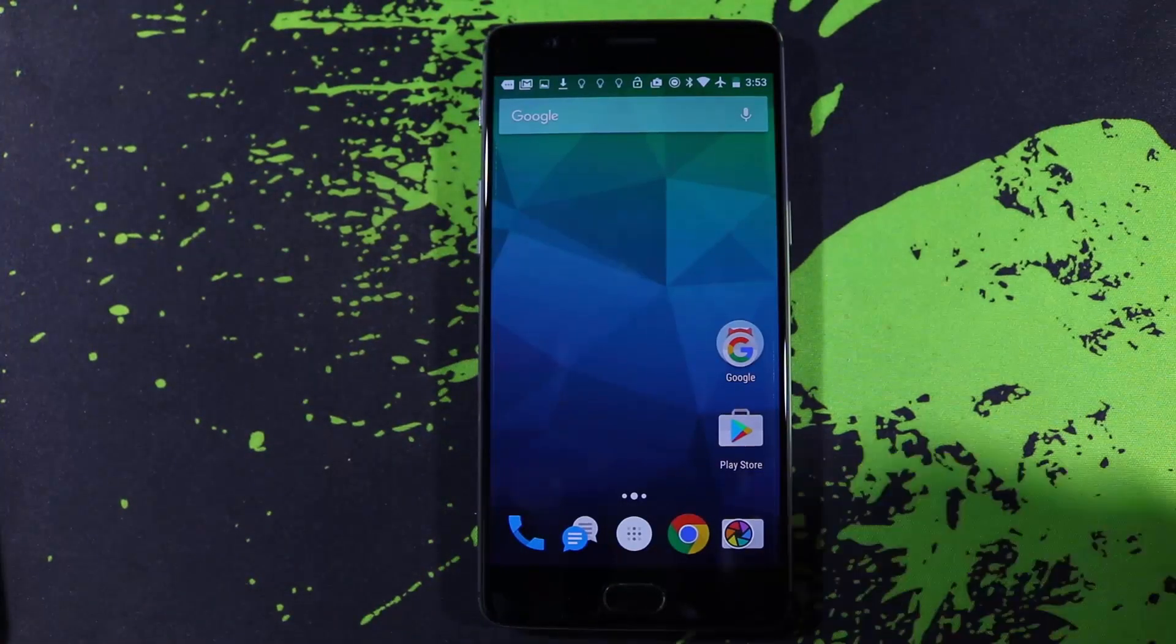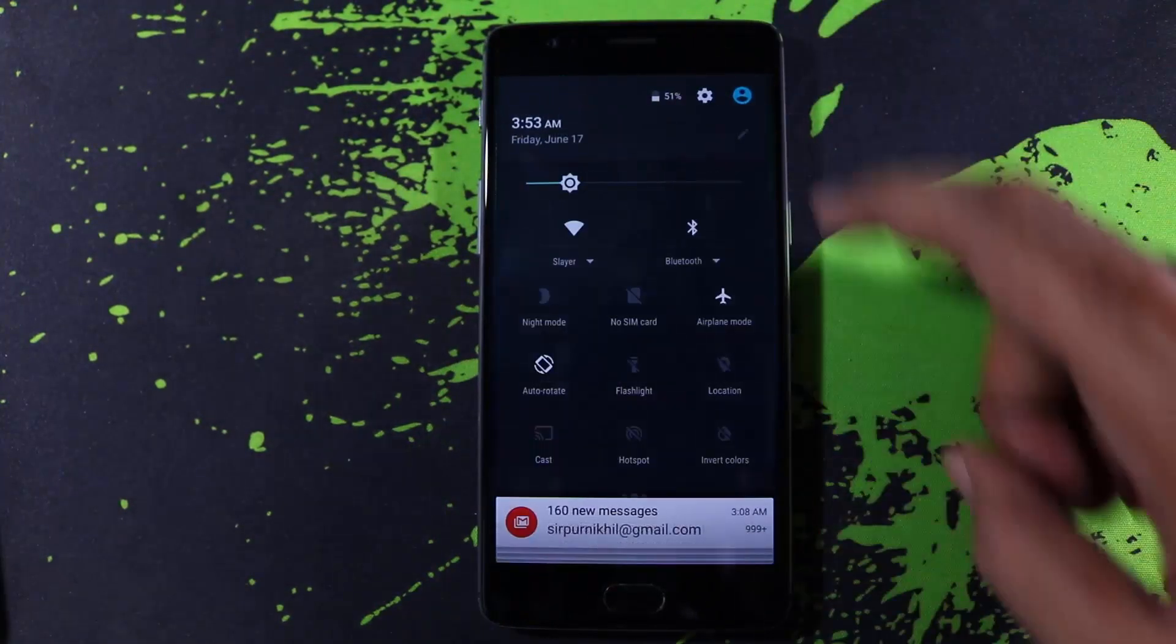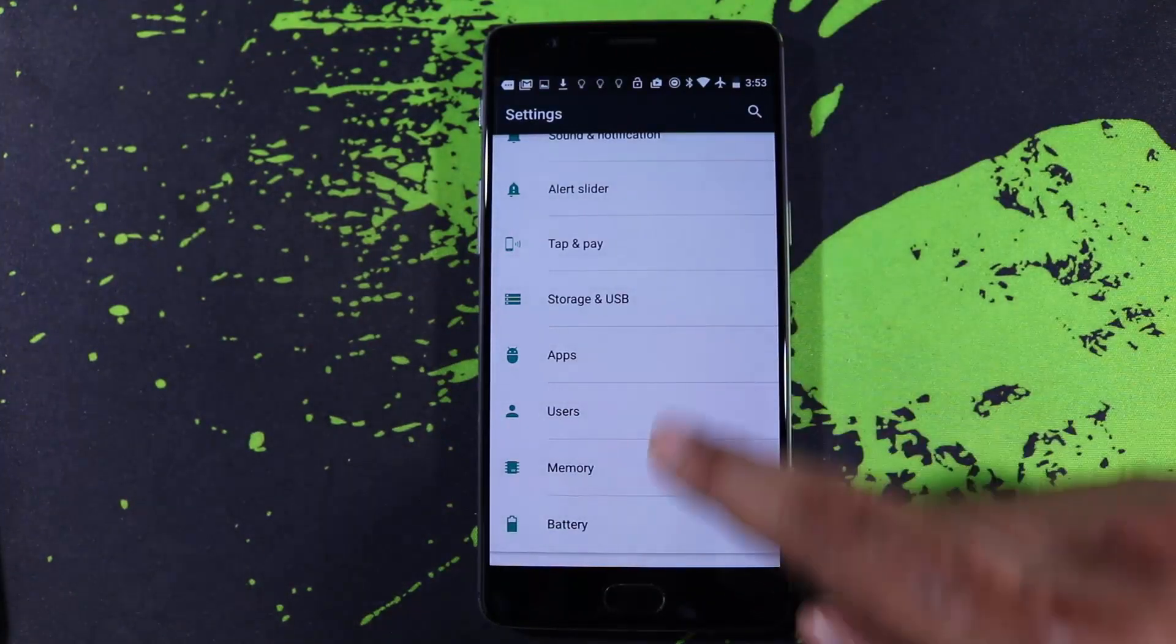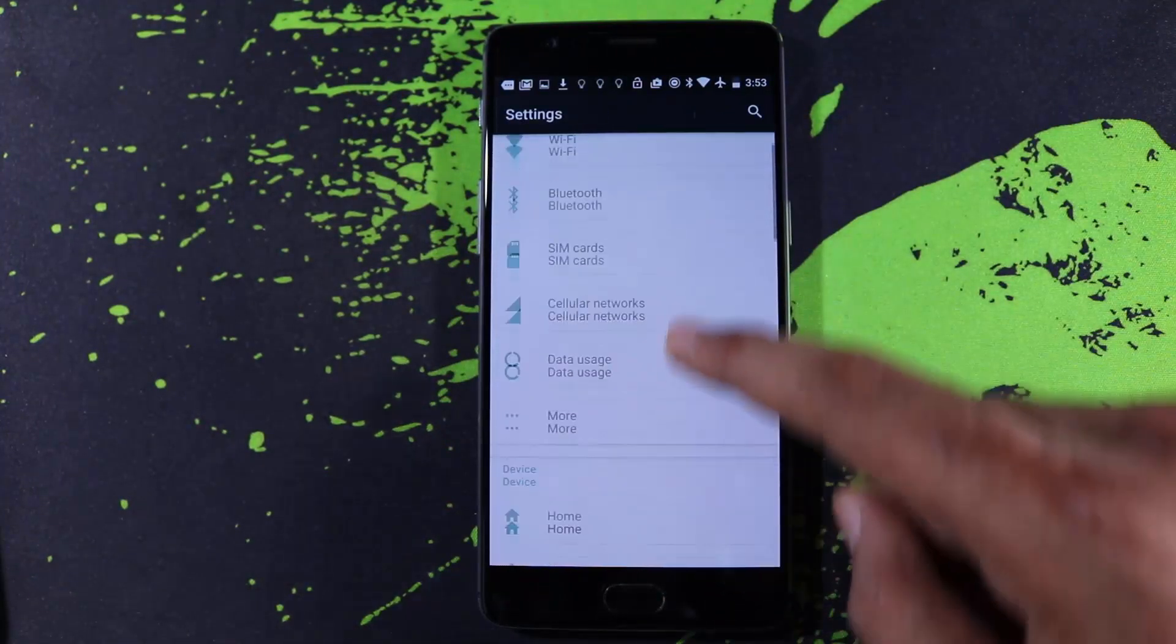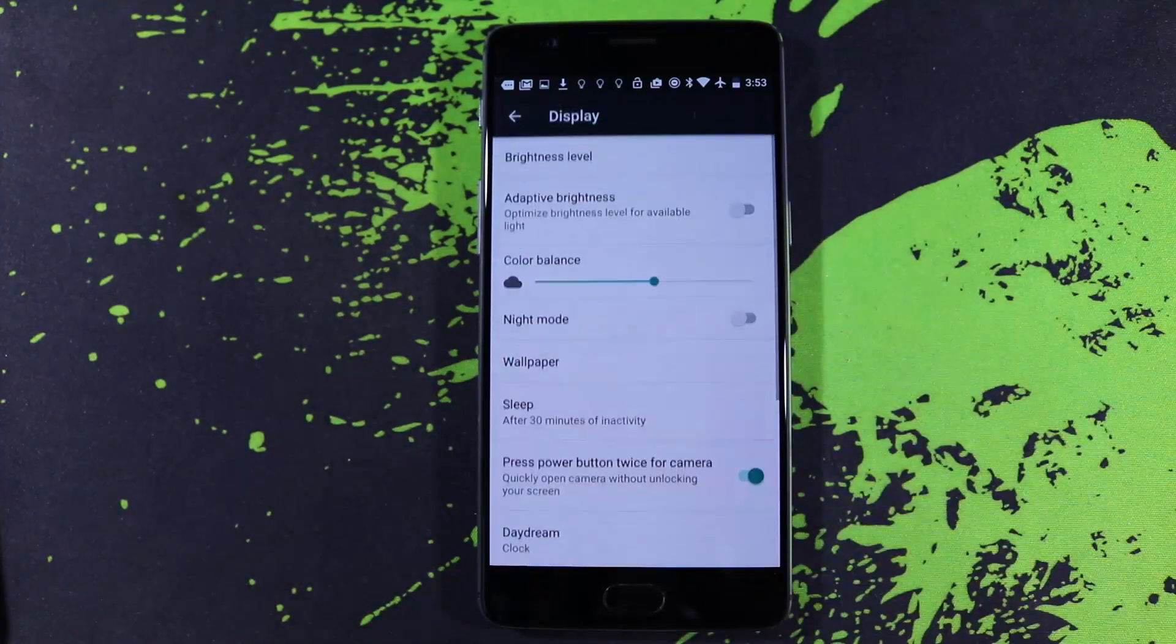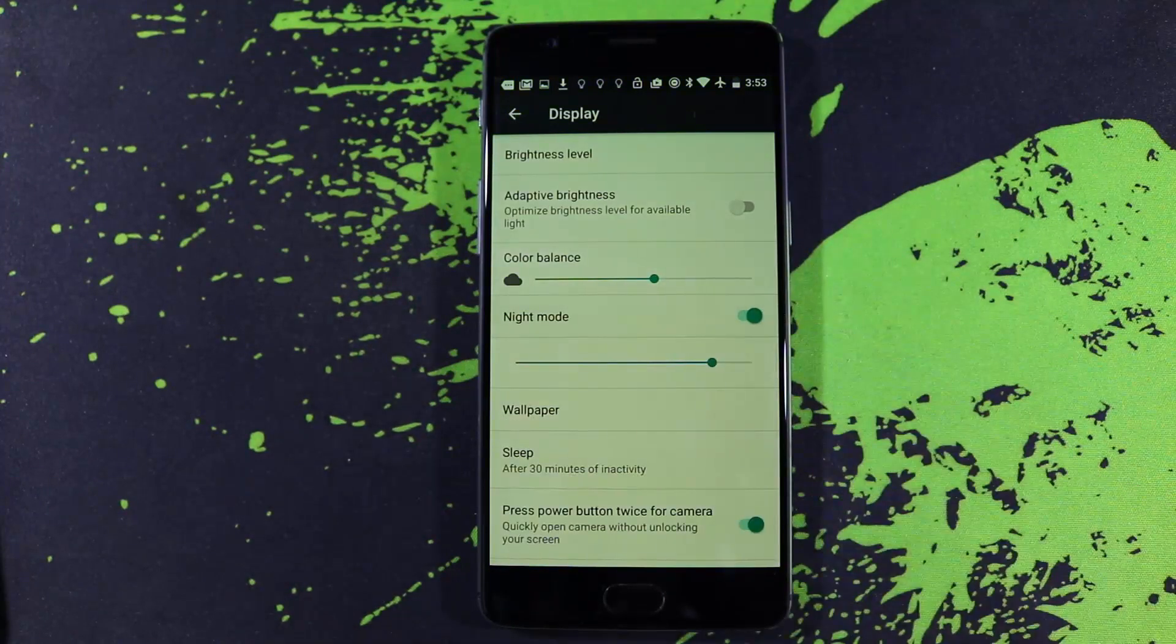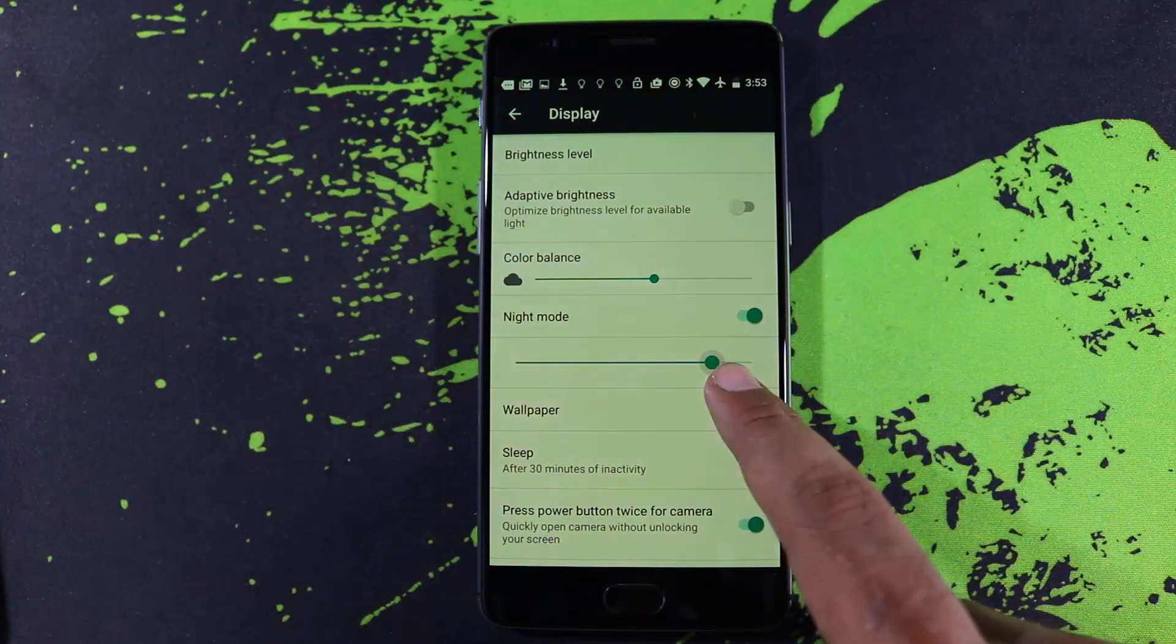To protect your eyes while using your phone in the darkness, we have night mode which can be accessed using the notification toggle and even the display settings. In the display settings, we also have the option to change the display temperature. So if you want a cooler display or a warm display, we can tweak it in the display settings.